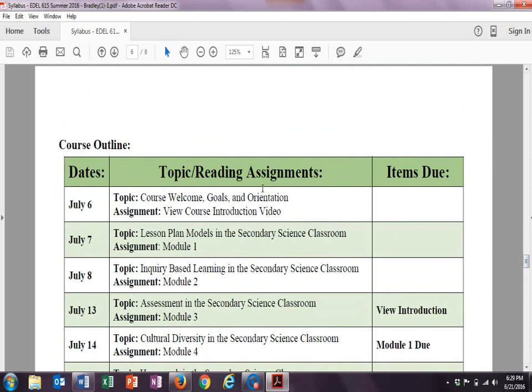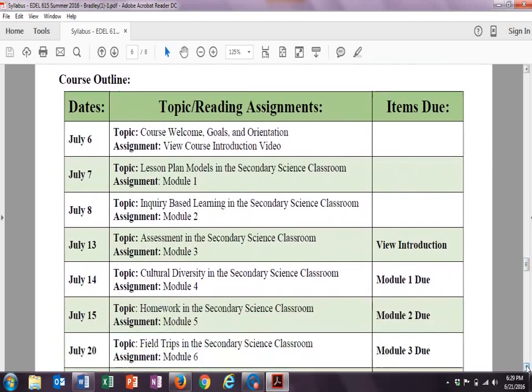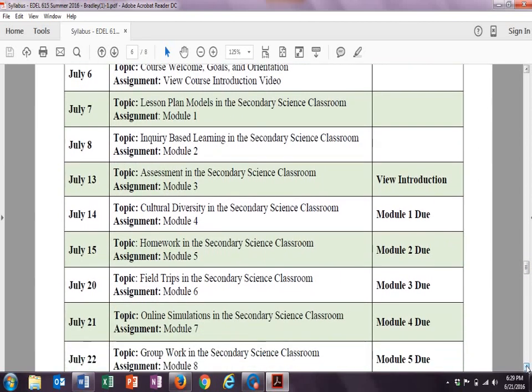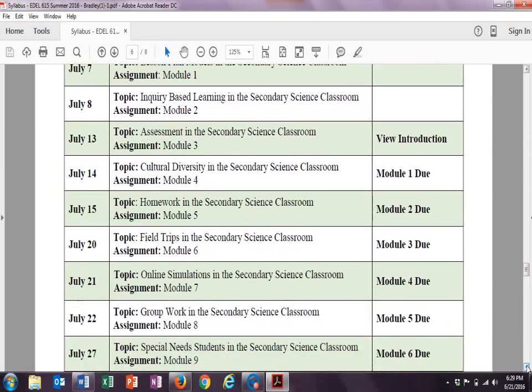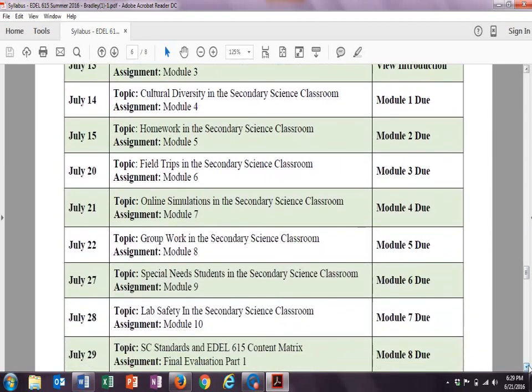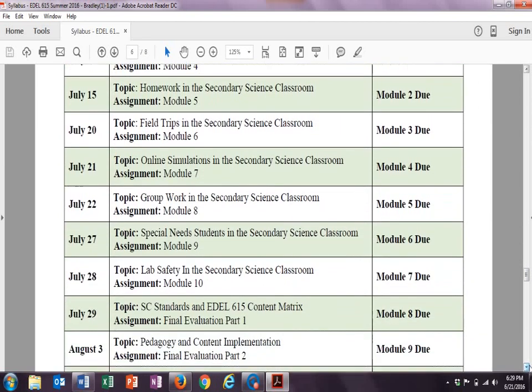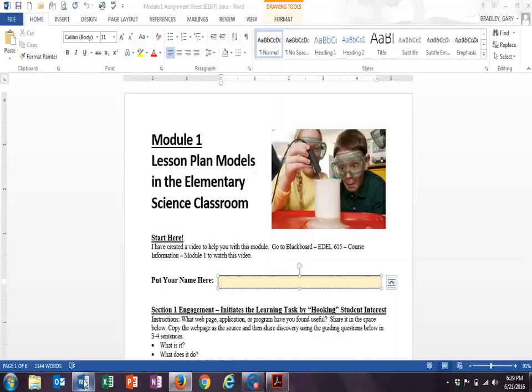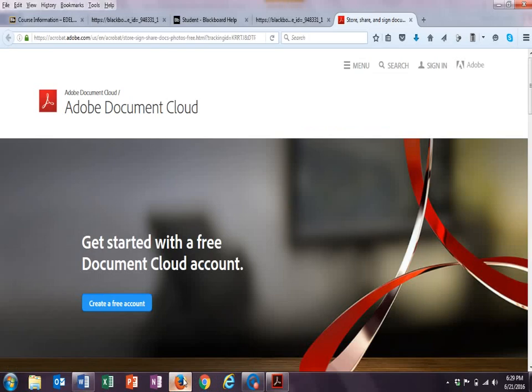You can see when each one of these modules are due here on the side, and then you can also see which modules I would like you to get started with. Topics are here in the middle, and when they're due is here on the right side. So, these are the dates here on the left, and when they're due on the right. You can see that we will be finishing up.